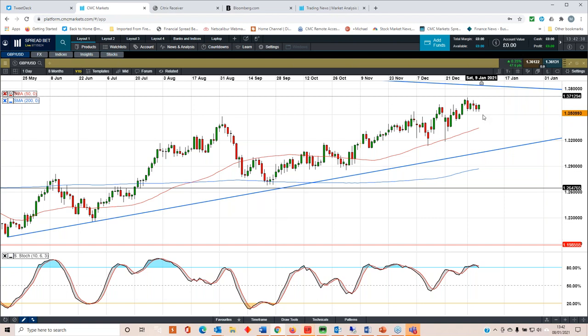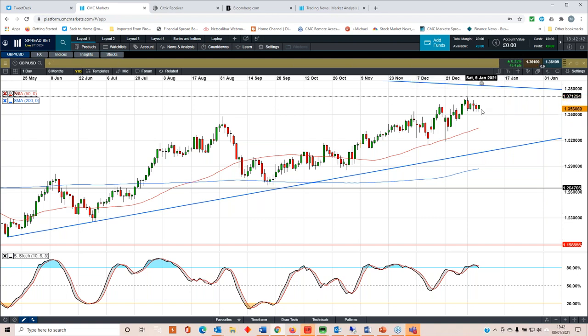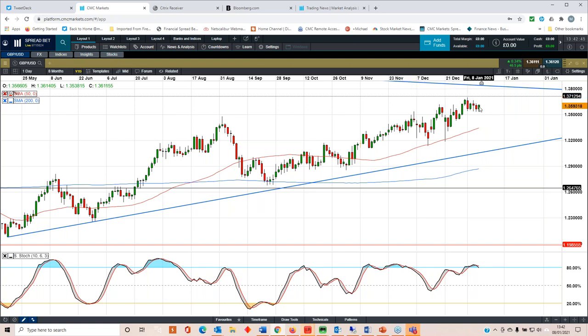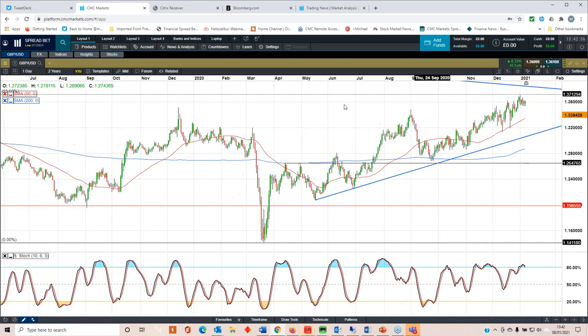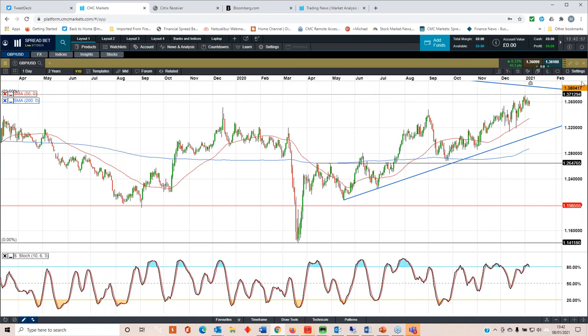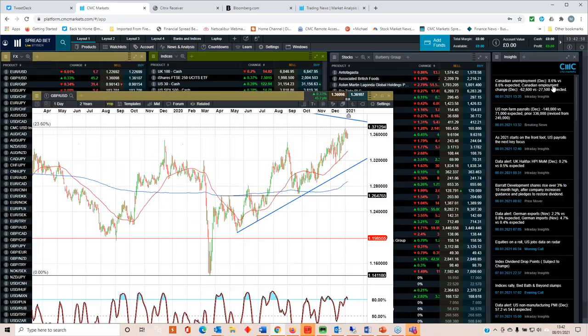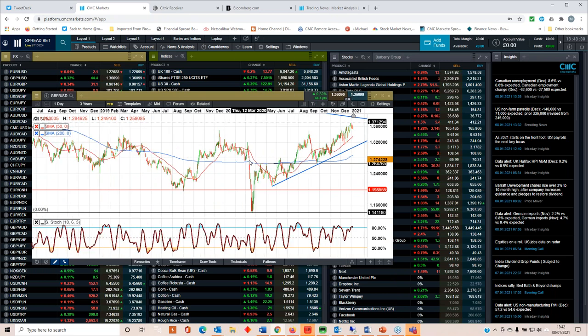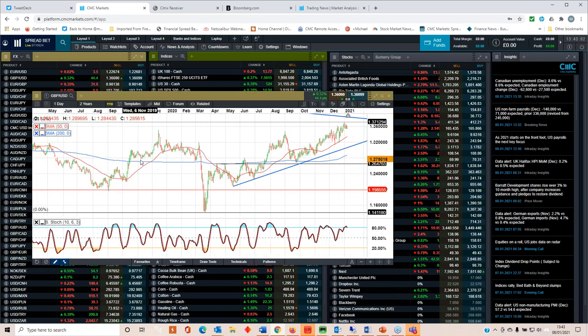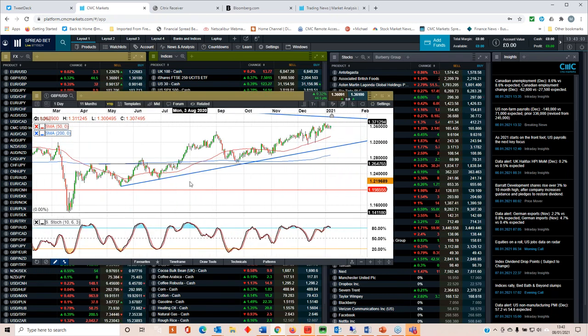We could well see a rebound there, and we could well head back towards 137.12, 137 area. That's going to be a tough nut to crack in the short to medium term. But I would still expect that to give way at some point over the course of the next few weeks and months. I'm still bullish sterling while we're above the 50 day moving average.